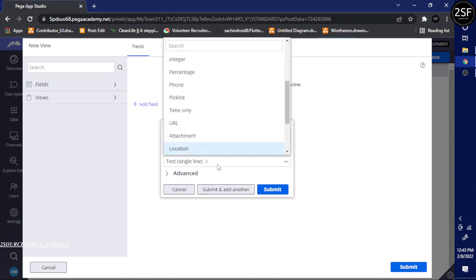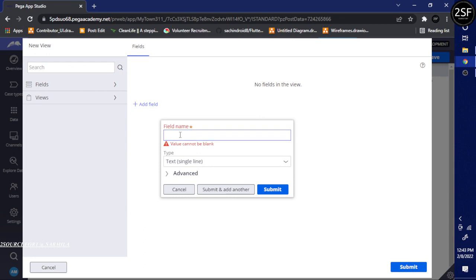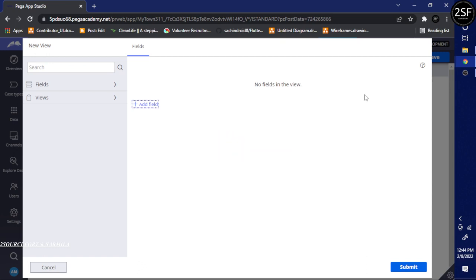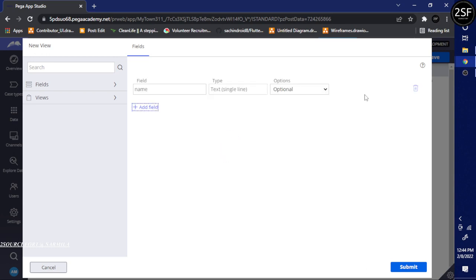For example, I will insert a field — I will type 'name' and submit. If you wish, you can use this field as an input field or define it as read-only. Here there are options available.